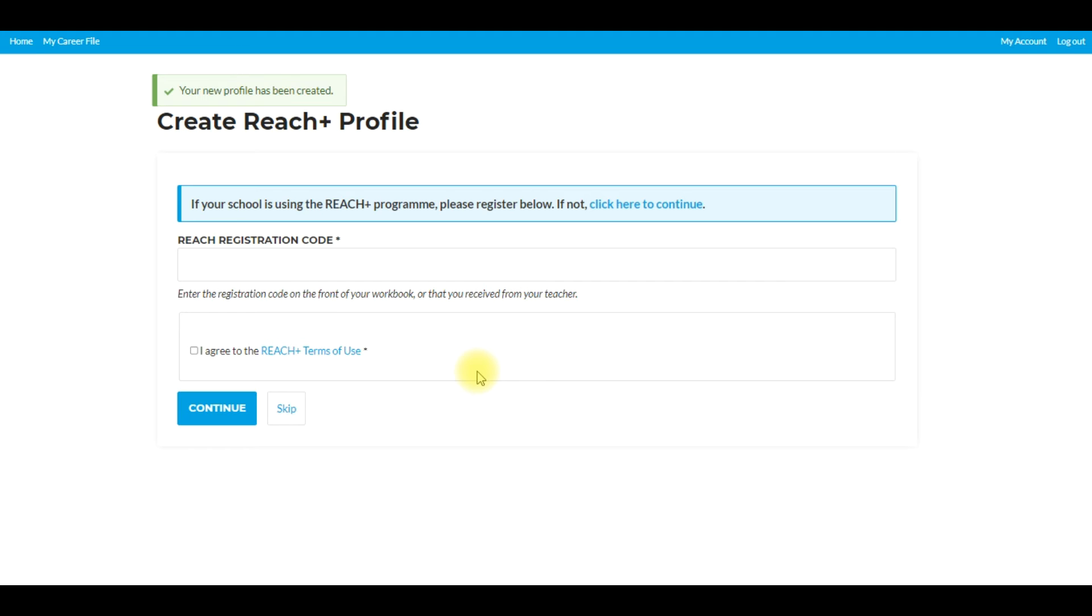So at this point, you need your students to have a look at either their workbook or their four page booklet that was sent out by Careers Portal.